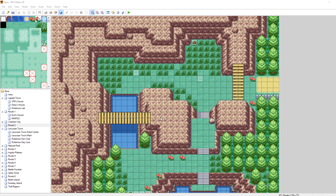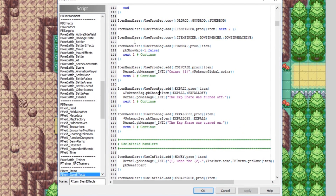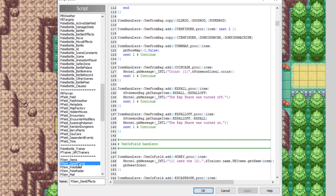The first thing we're going to look at is the scripts, and you are going to be pleasantly surprised, because basically everything for the EXP All has already been defined in the base version of Pokemon Essentials. When I say EXP All, I mean the Gen 6 and above EXP Share, where it gives every Pokemon on the party experience when it's turned on.